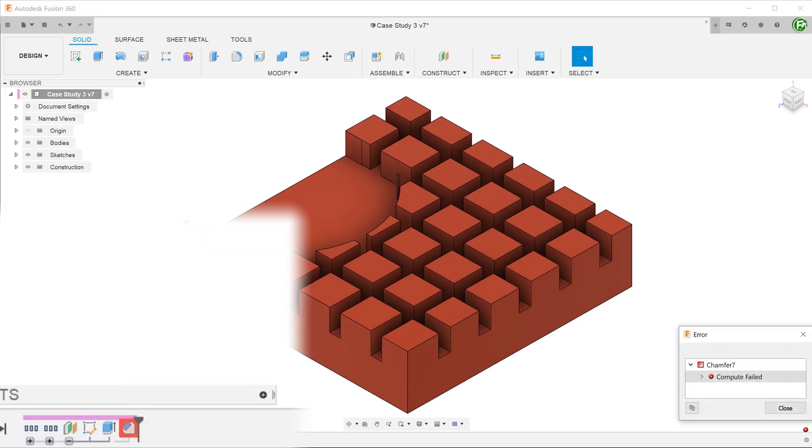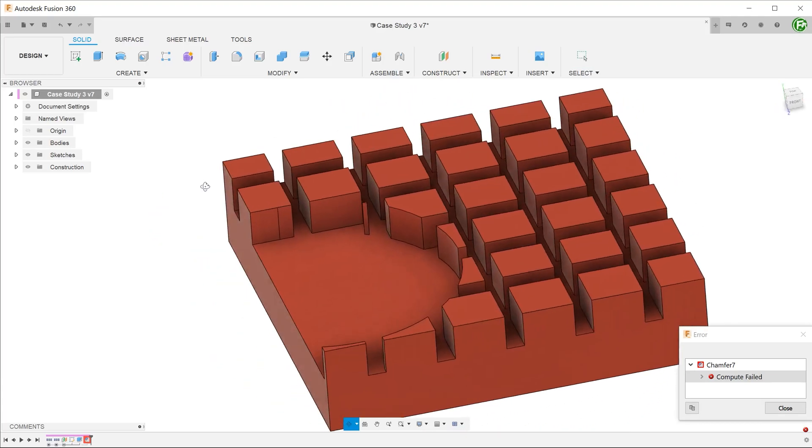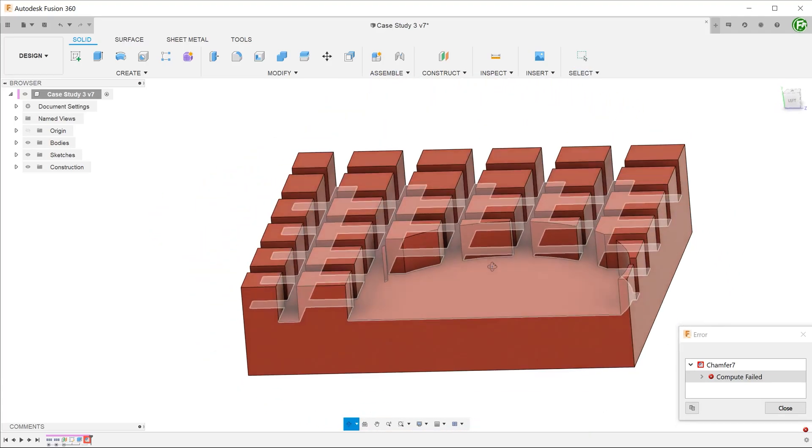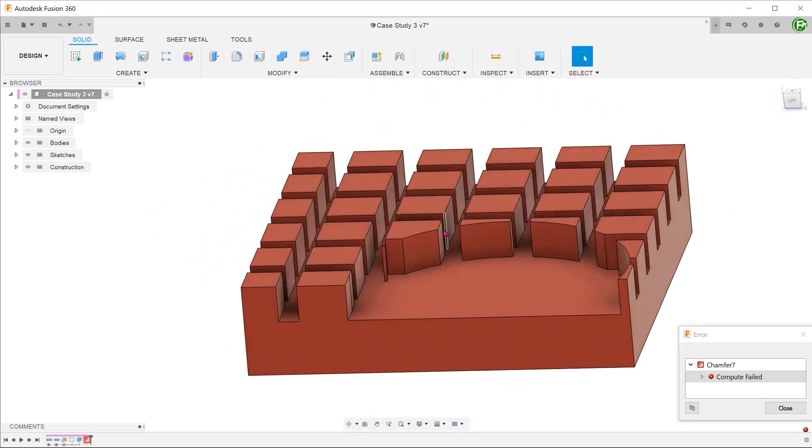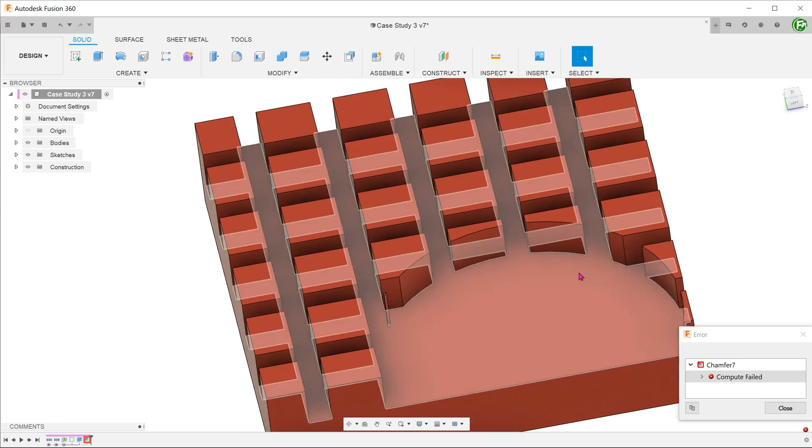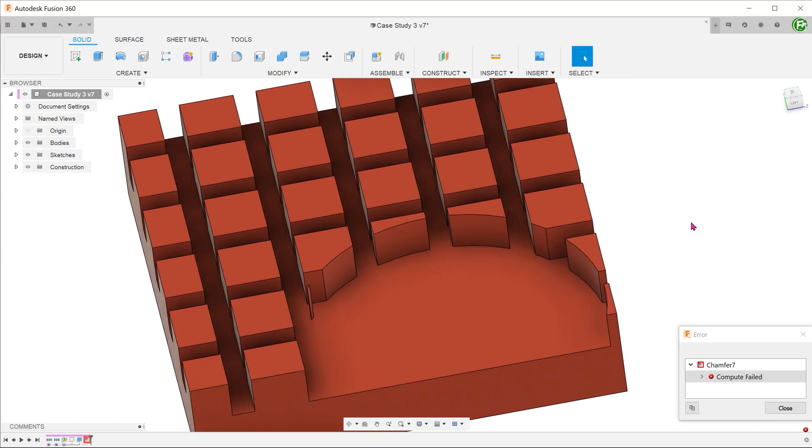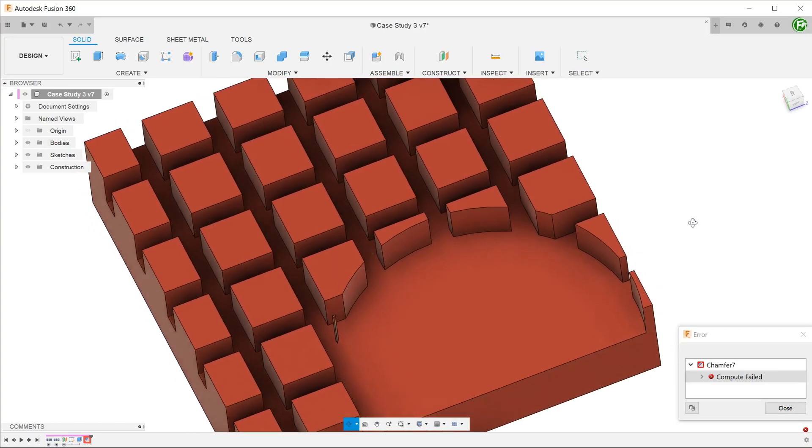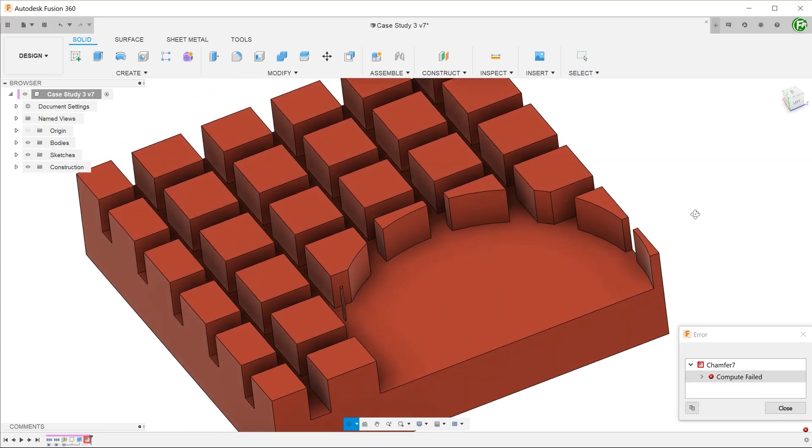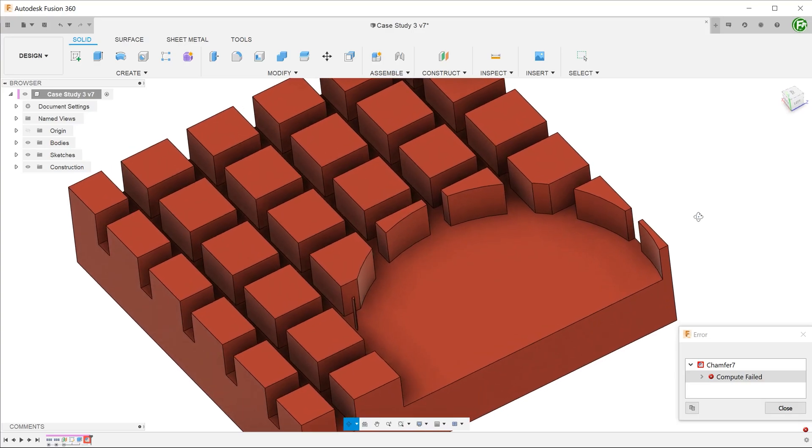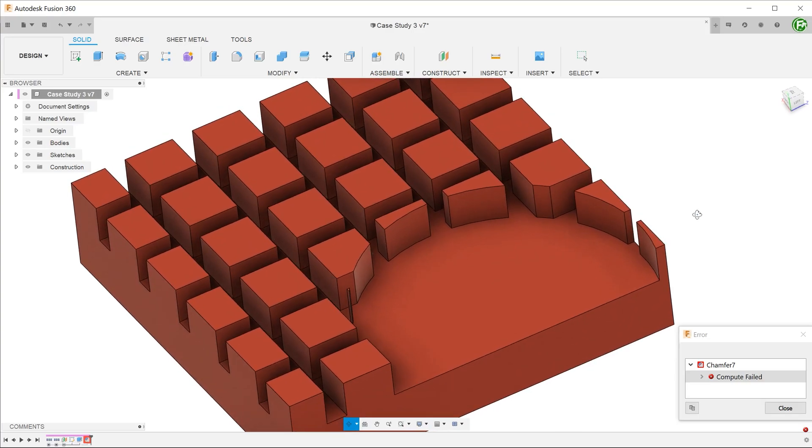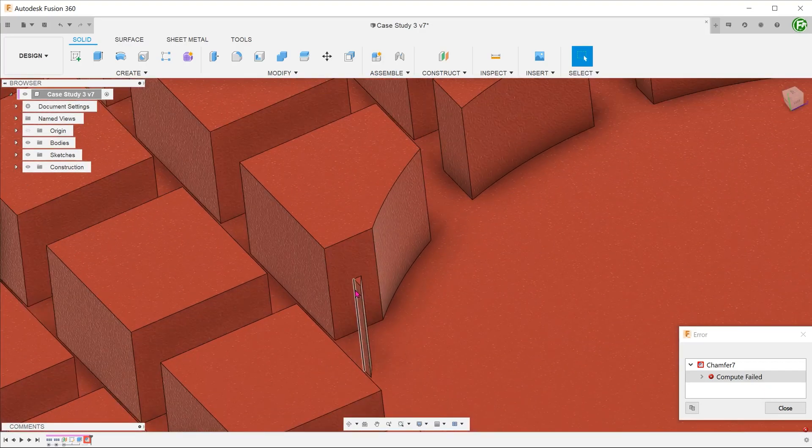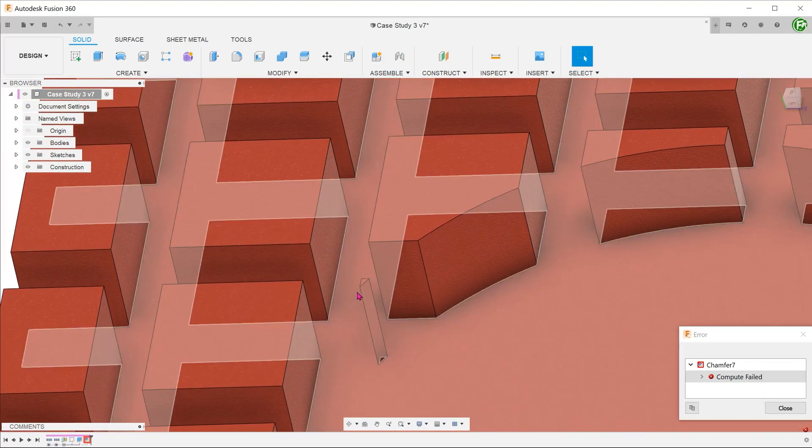There are two things causing the failure here. Remember how we selected individual entities to create the chamfer? These entities were created by the way the cylindrical cut intersected with the cells created by the crisscrossing pattern. Once we shifted the circle sketch, a fresh new set of entities was created resulting in lost references. Another reason might be that the shift in the circle resulted in thin slivers of material that could not be chamfered properly.